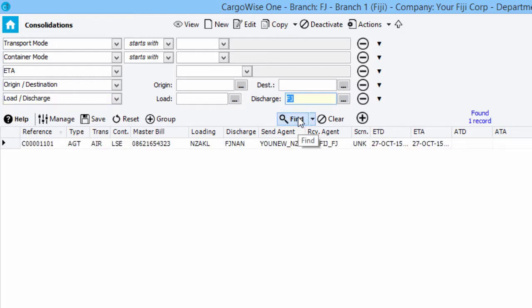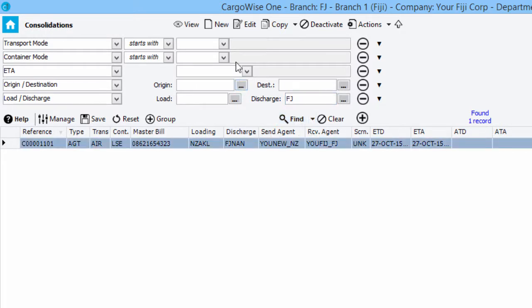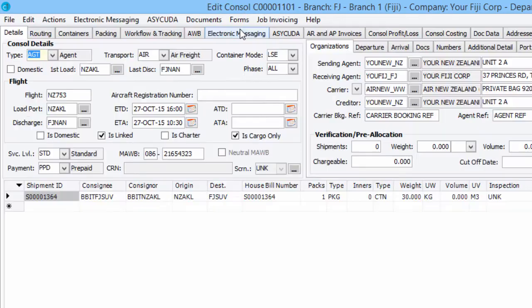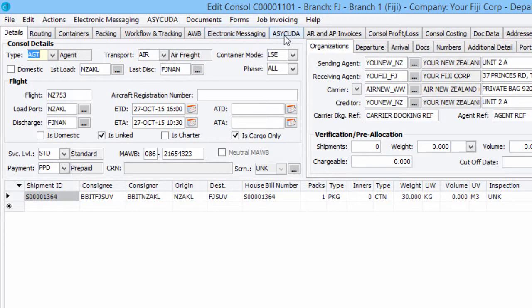Click on the Find button to display the matching results within the grid. Highlight the line and click on the Edit button to open the Edit Consol window. The ASICUDA tab will display on all consolidations arriving into or routed through the supported country, in this example Fiji.